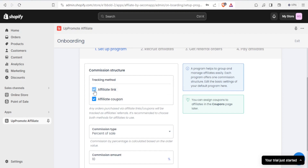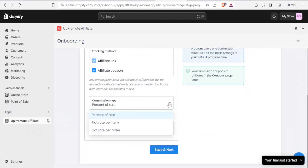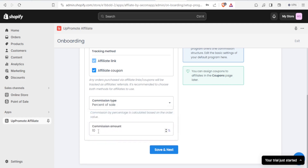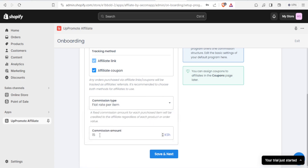Down here you set up the affiliate link and/or affiliate coupon — you can select one or both. I want both, but these are details you can change later. Then select the commission type: a percentage of a sale, a flat rate per item, or a flat rate per order. For example, if it's a percentage you type in 15%, then click Save and Next. If it's a flat rate per item, you enter the amount — I'll pay 200 shillings — then click Save and Continue.